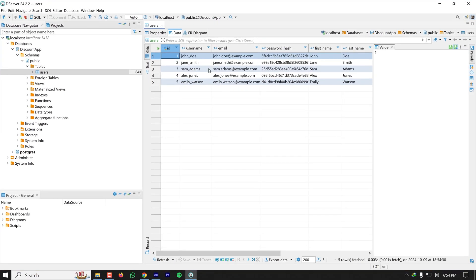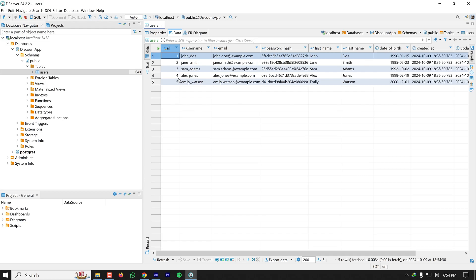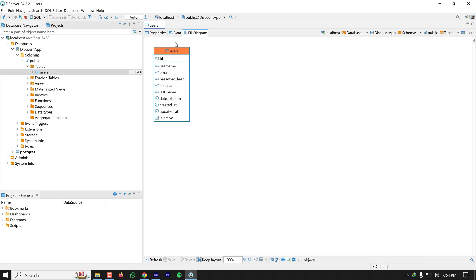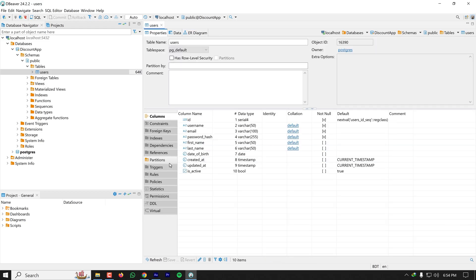If I want to see the data, I'll have to click on here. It has five rows already inserted. I can also see the ER diagram if I have any.